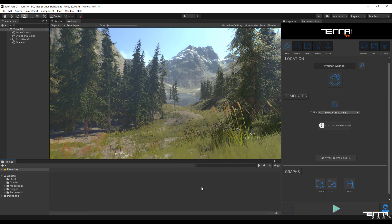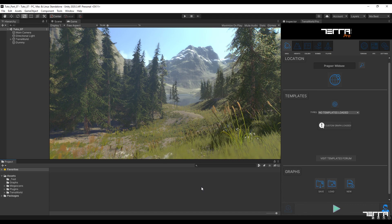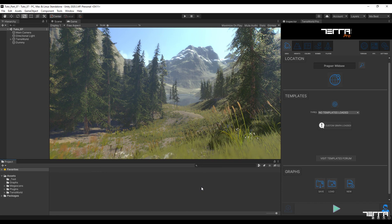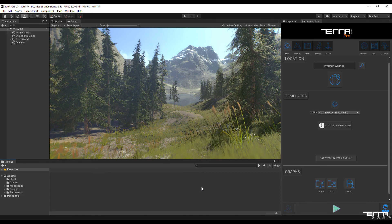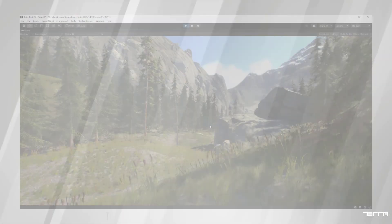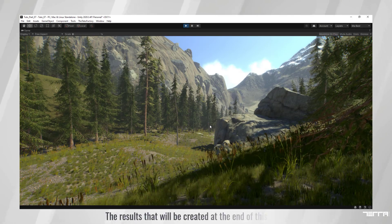Hello everyone. As you saw in the previous video, we added a more natural look to the environment by adding grass layers to the terrain surface. In the following series of videos related to using TerraWorld to create a high-detail environment for use in a military simulator, in the 7th section, we will discuss how to add layers of rocks to the environment.